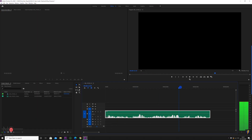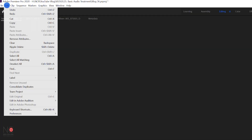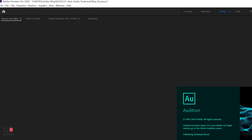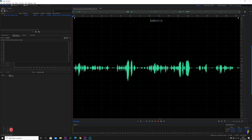So here's my clip in Premiere Pro, and to open up Audition all you need to do is go to Edit, Edit in Adobe Audition, go to Clip, and this should bring the clip up in Audition — which it has.